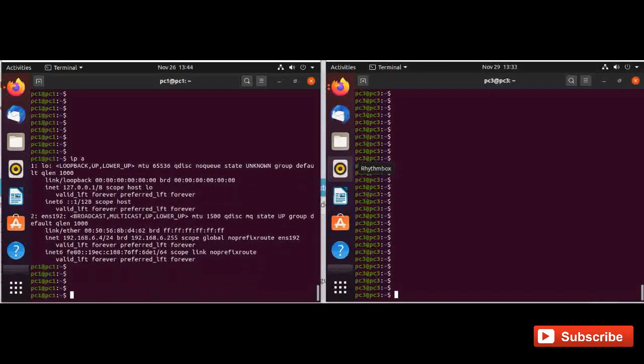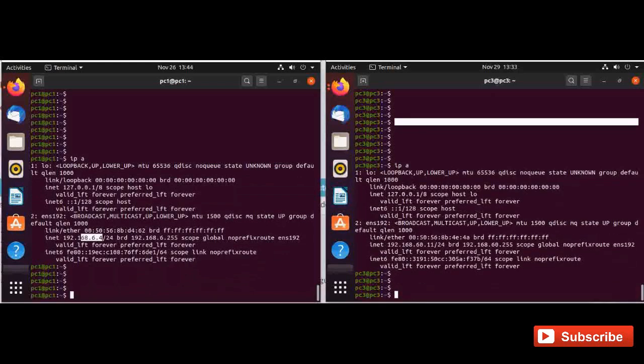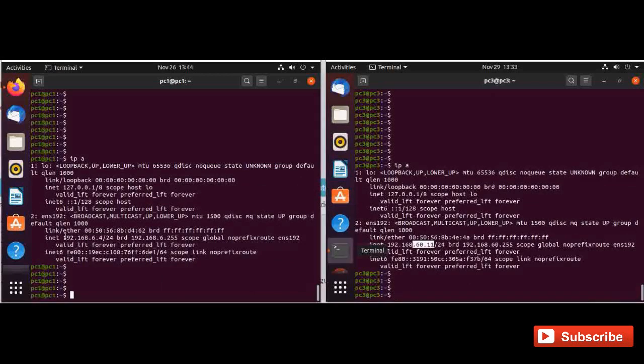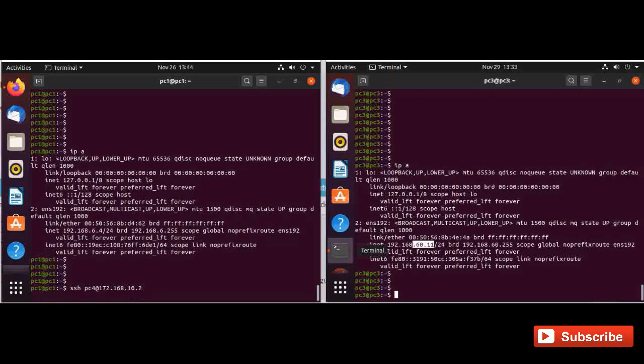Now I am in the machines. In the left side I have this machine 6.4 and in the right side I have 60.11. So as per our policy we are blocking the SSH for this subnet. Let's try the SSH. So you can see that SSH is not working now.